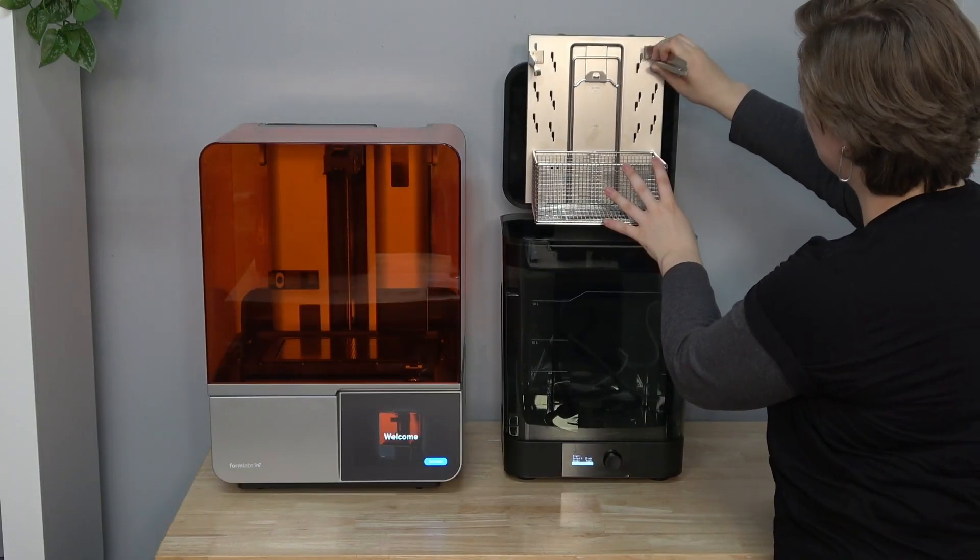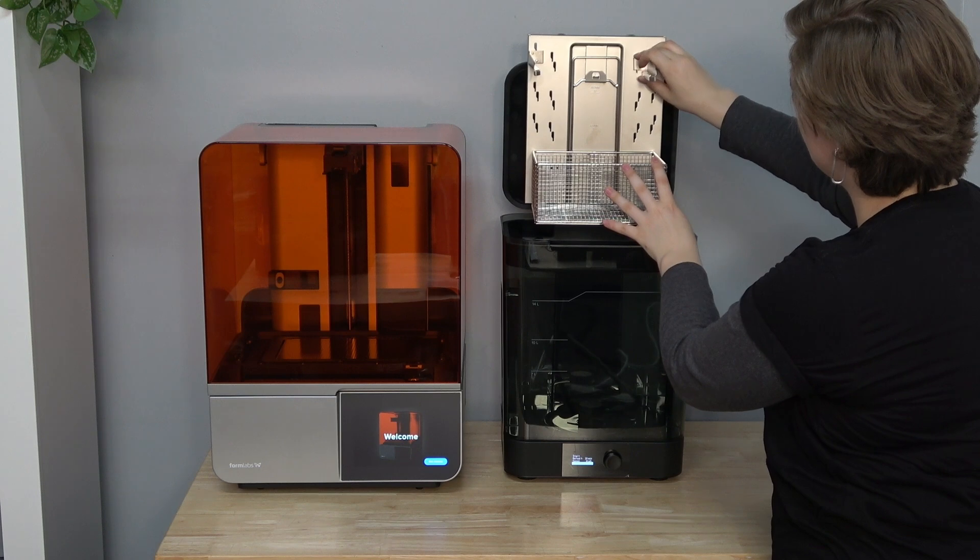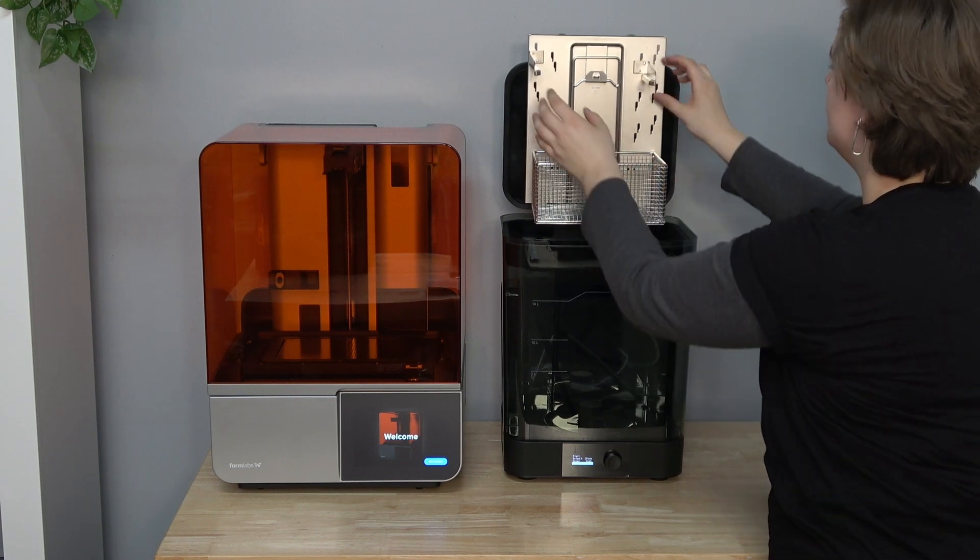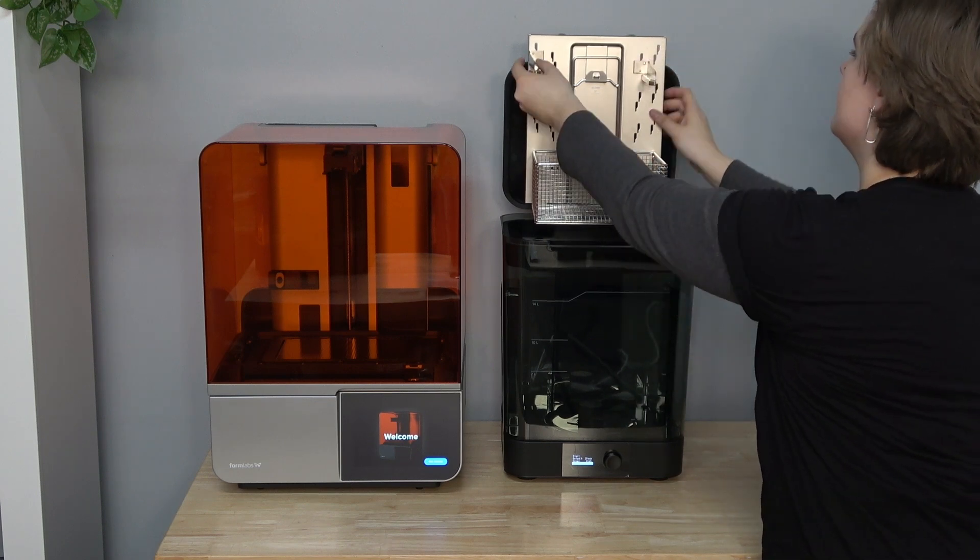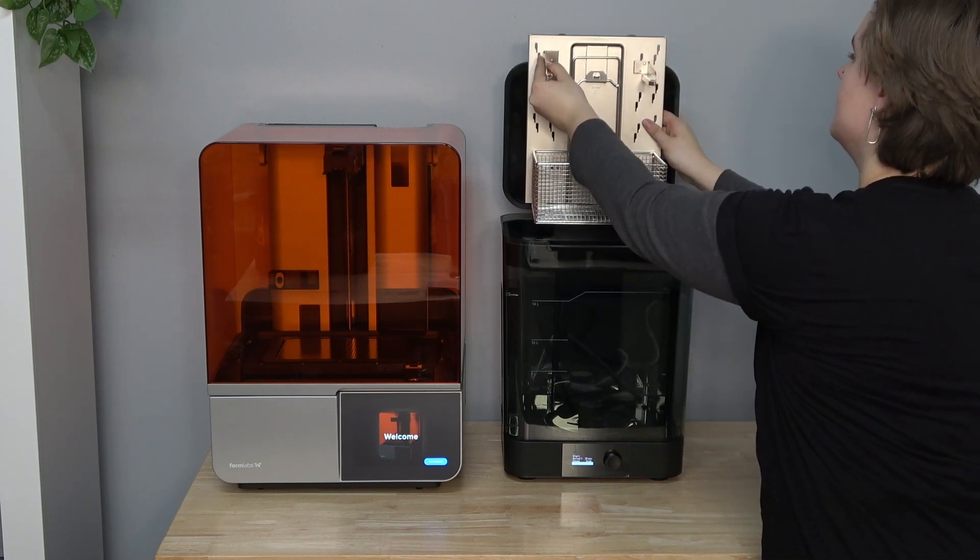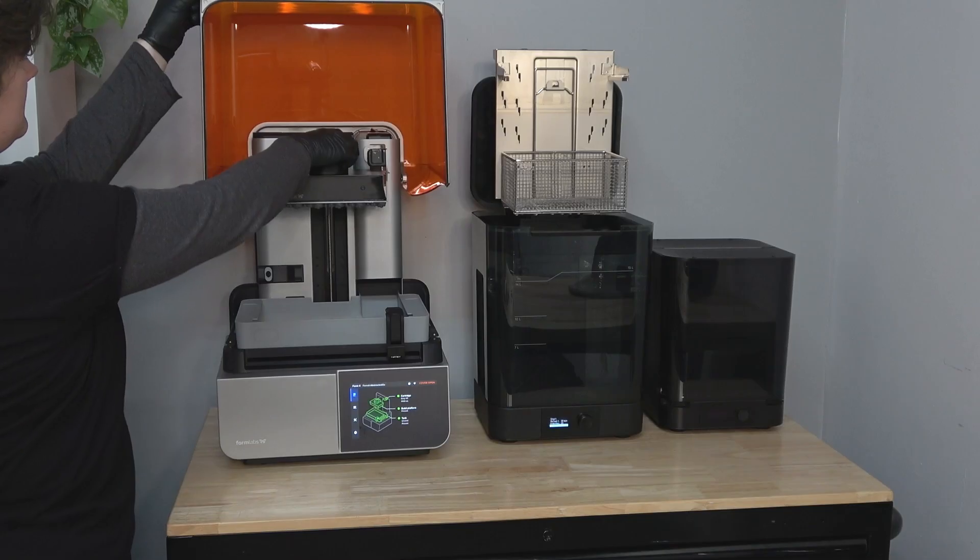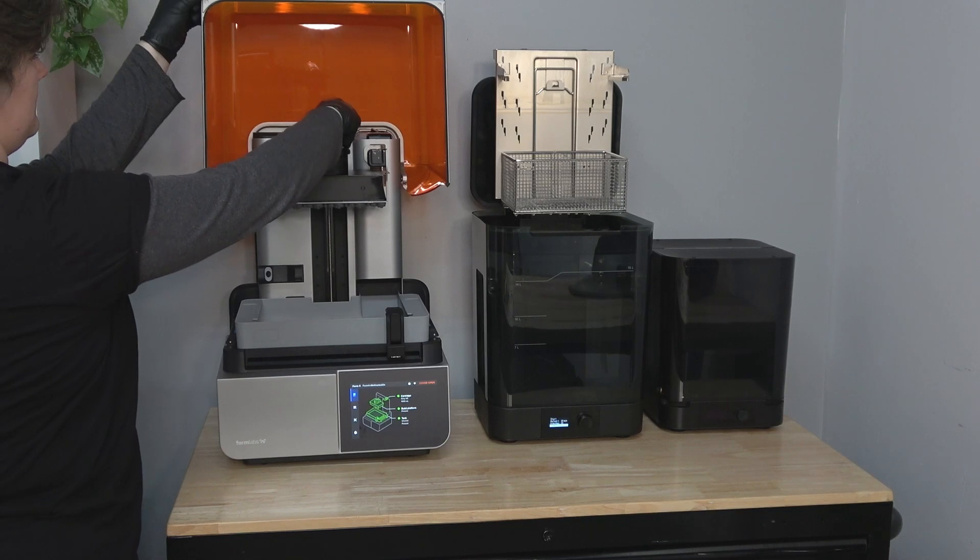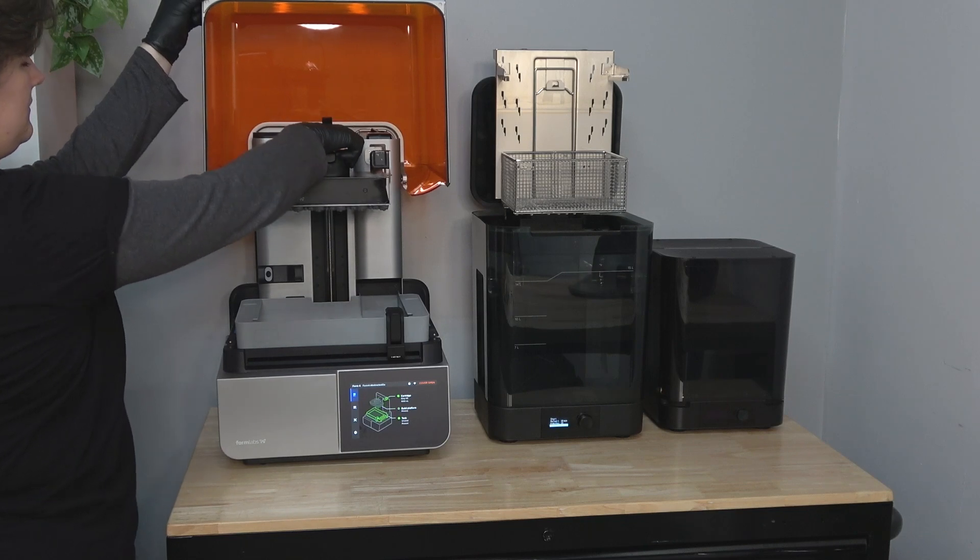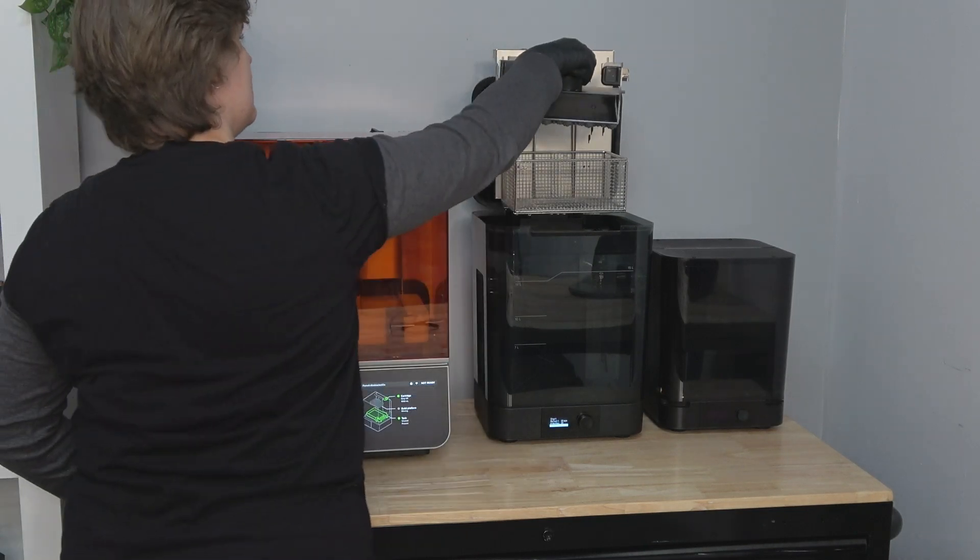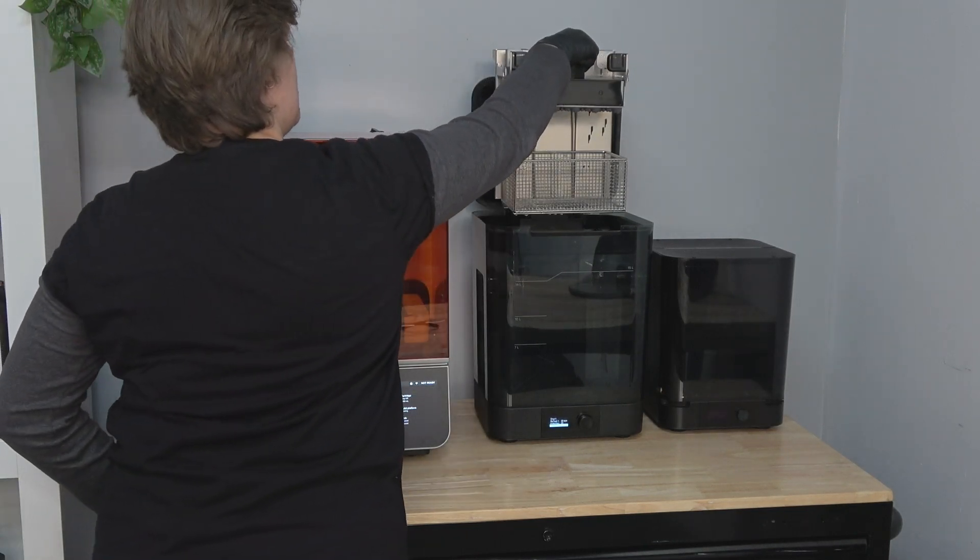You can move the build platform mount arms up or down depending on the size of your part and the level of solvent in your unit. Once you have the arms in the preferred position, slide your build platform onto the mount arms.